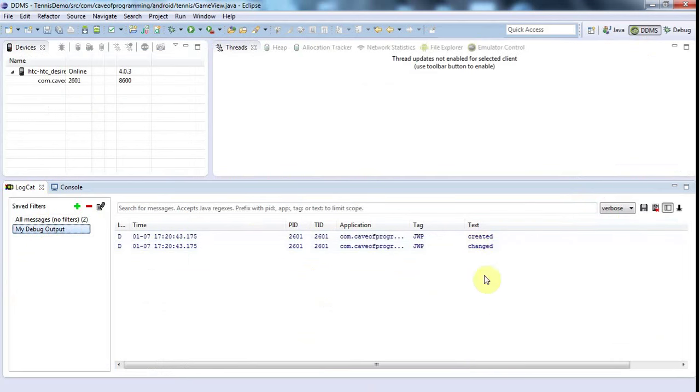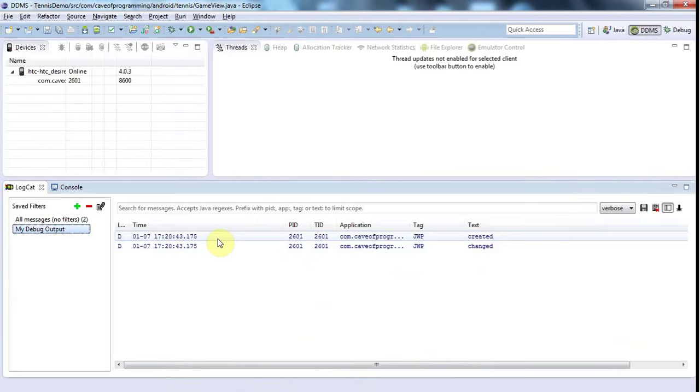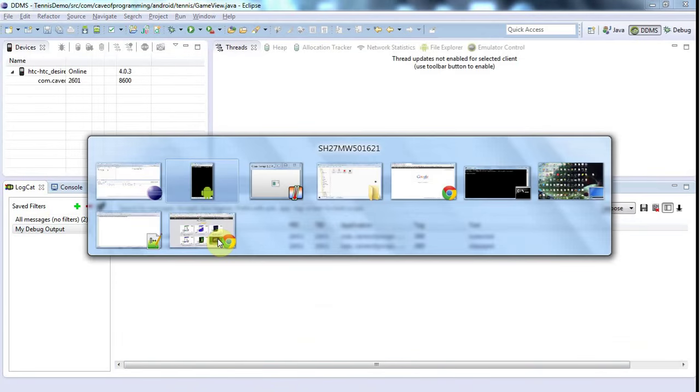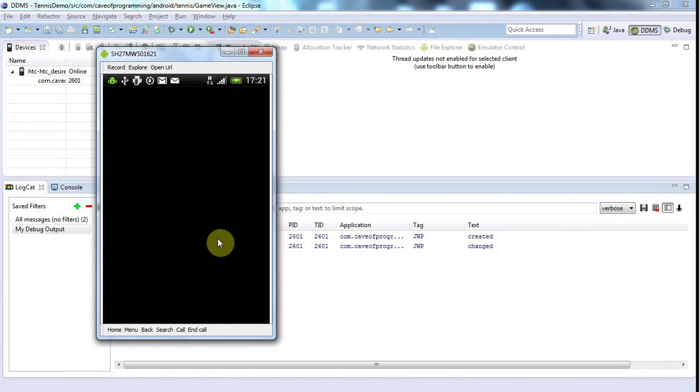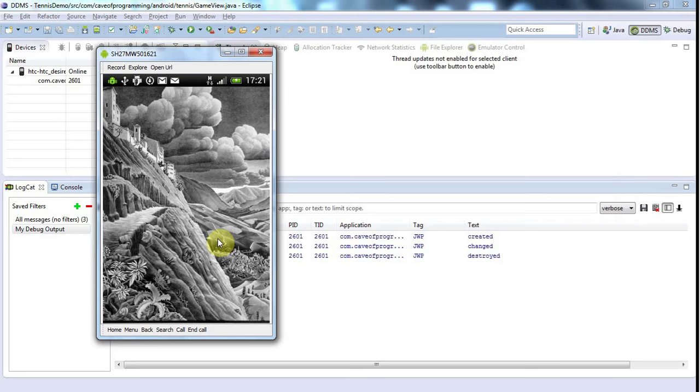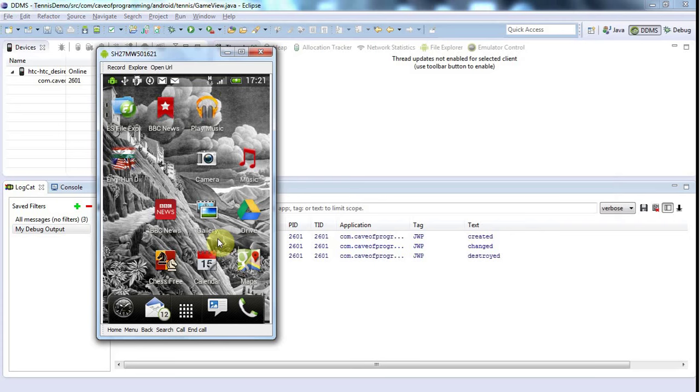And it's the created one that I'm really interested in here, because we're probably not going to do anything with the changed. And there's my application. And now I'm going to just click on the home screen button on my phone. And we can see here that it's gone to the home screen, and because the application's vanished, the surface has been destroyed.